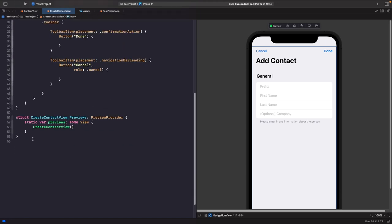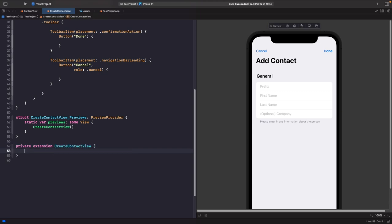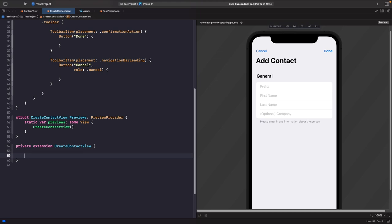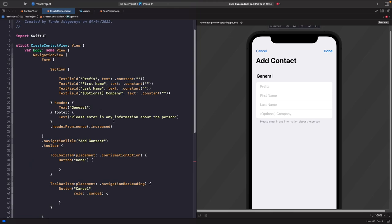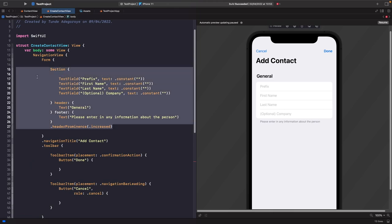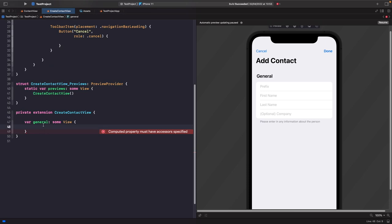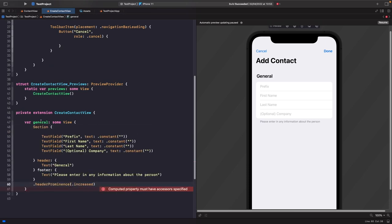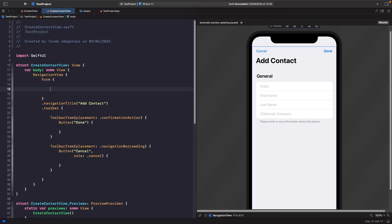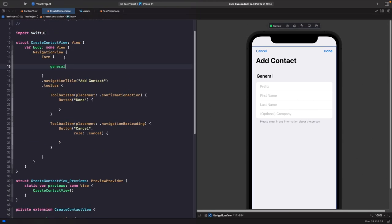Just below your preview, type private extension on CreateContactView, and within it we'll create a computed property for each section. The first one is 'general'. Copy all the section code and paste it inside the computed property, then reference it within our form by just typing 'general'. You should notice we get the exact same view as before, but now we're breaking up our views so it's nicer to read.